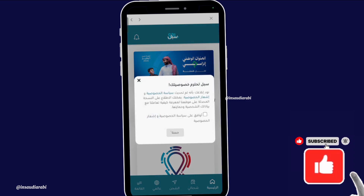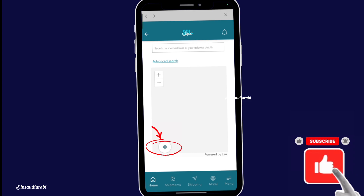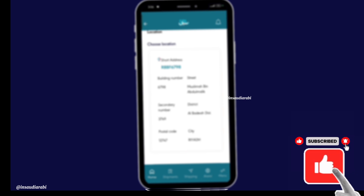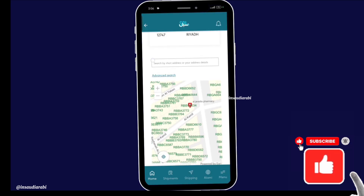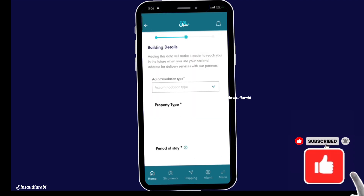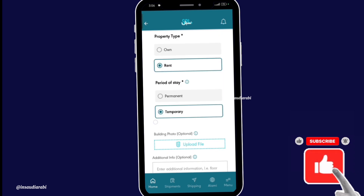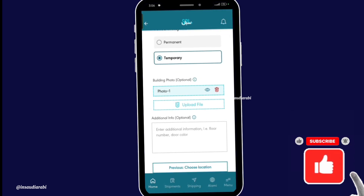The next thing to do is to create your national address. Tap on Register Now. The app will automatically detect your address. Confirm your address and make sure it is correct. Now add your building details, such as accommodation type, property type, period of stay, and upload the building image.